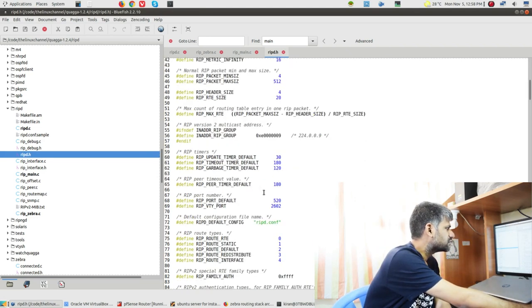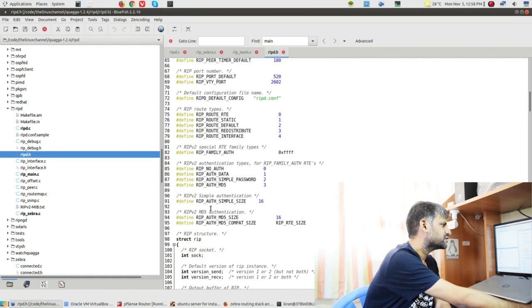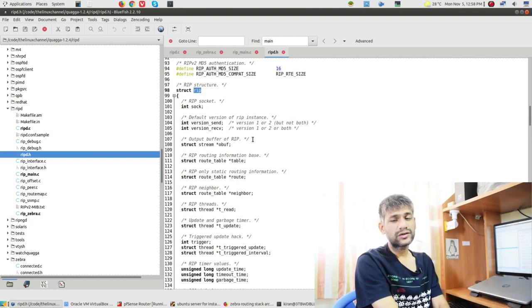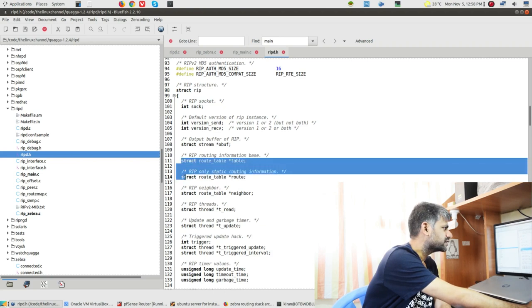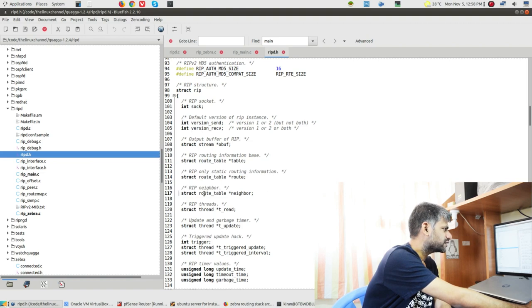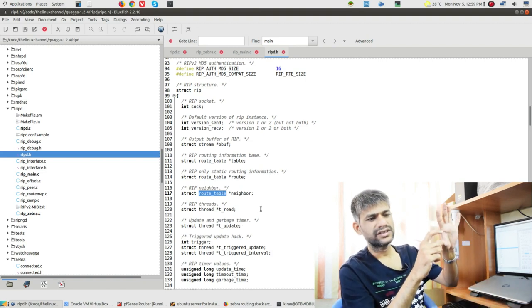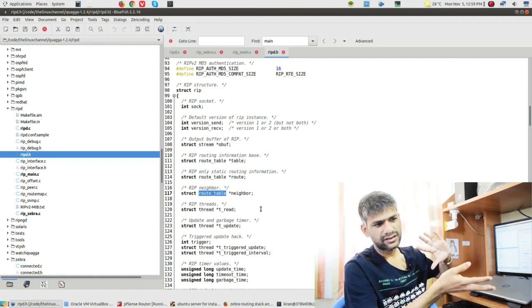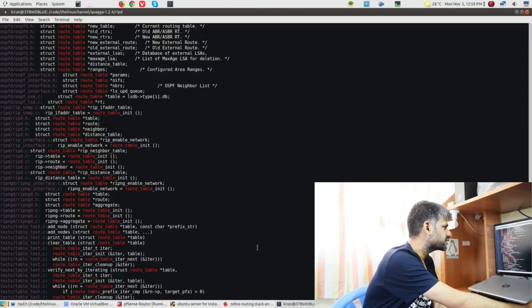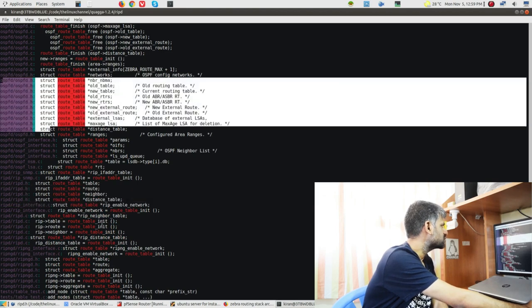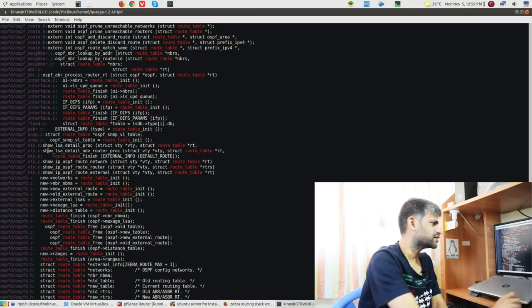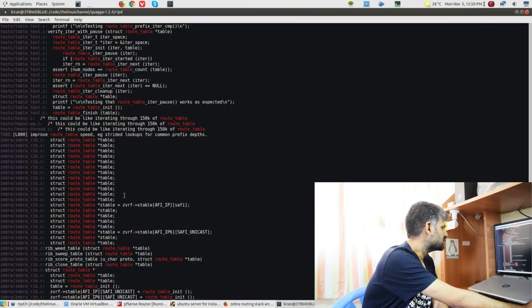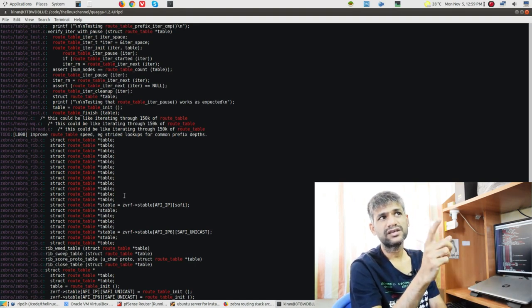So let's see where struct route_table is defined to understand what this data structure looks like. In ribd.c, if you traverse upward, you can see it includes 'lib/table.h'. Somewhere that file likely contains this data structure definition. It's not as easy as what we did in the kernel part. I'm not a big fan of ctags with vim or vi editor - I prefer a more primitive approach but I can accomplish what I'm looking for. Let's hop on to lib/table.h.